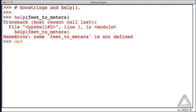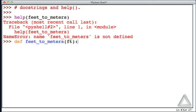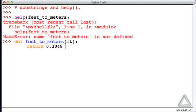Now, let's define that function. Let's say the function feet_to_meters takes an argument that we'll call ft, and all this does is return 0.3048 times this argument ft, and that's it. That's the entire function.